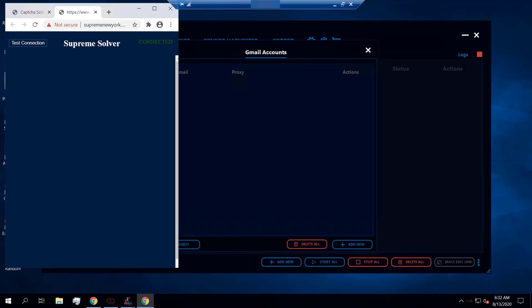You get a one-click whenever Google trusts your account — meaning if you've signed in with a Google account that has been around for some time and is used regularly, like your personal Gmail, there is a higher likelihood you'd get a one-click. Of course, if you have multiple tasks, the first one or two may get a one-click, but as you have many tasks the one-click goes away. Google starts suspecting why someone is solving so many CAPTCHAs at the same time, which is why we recommend having multiple CAPTCHA solvers for multiple tasks on sites like Supreme.